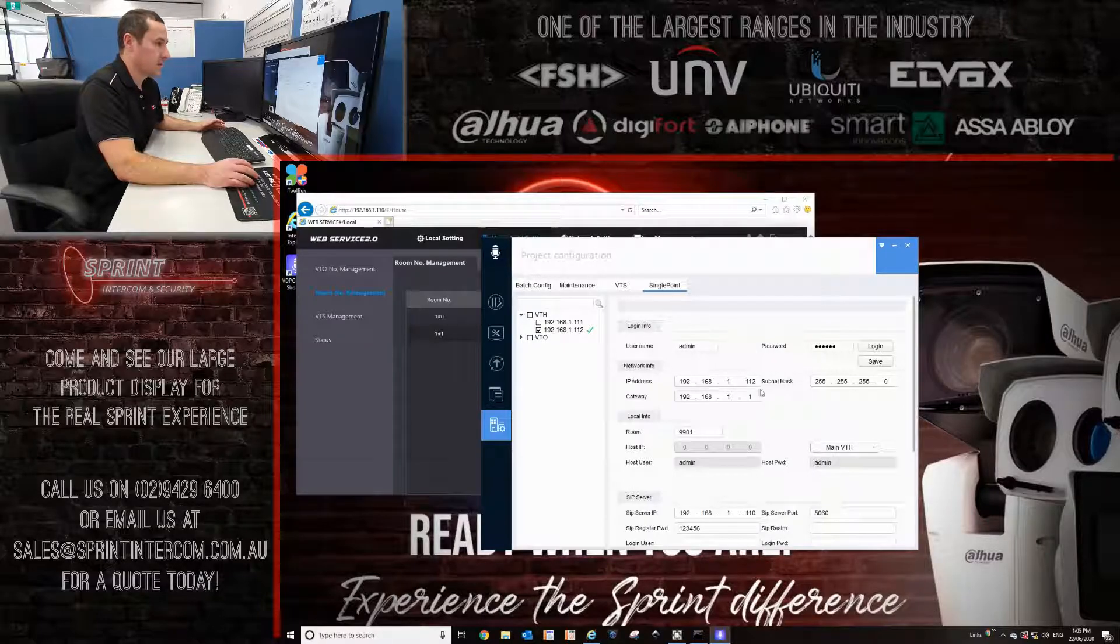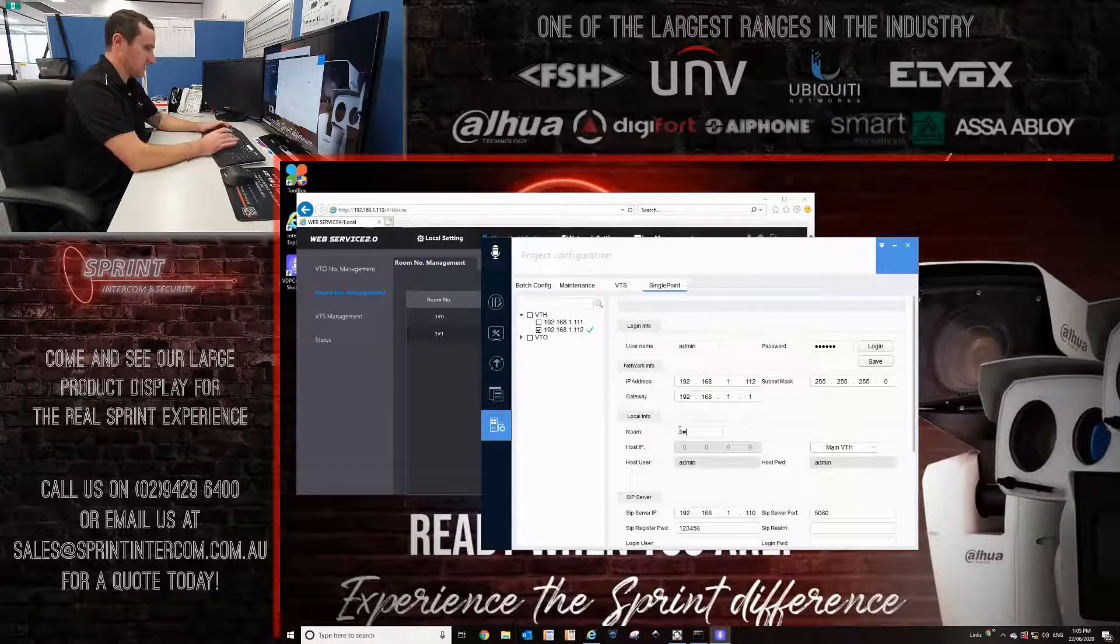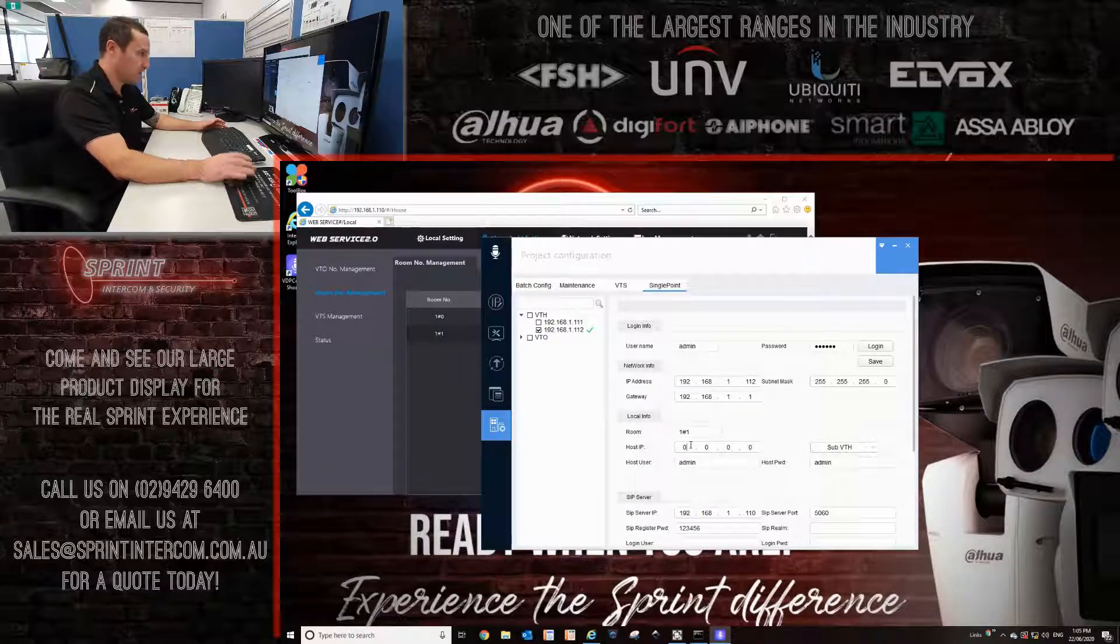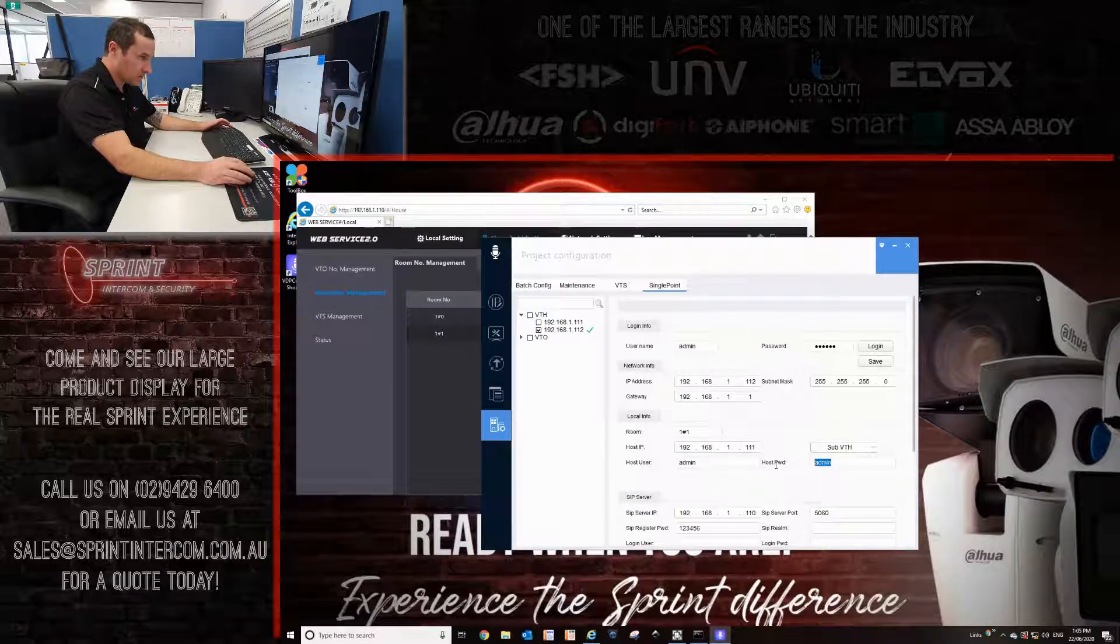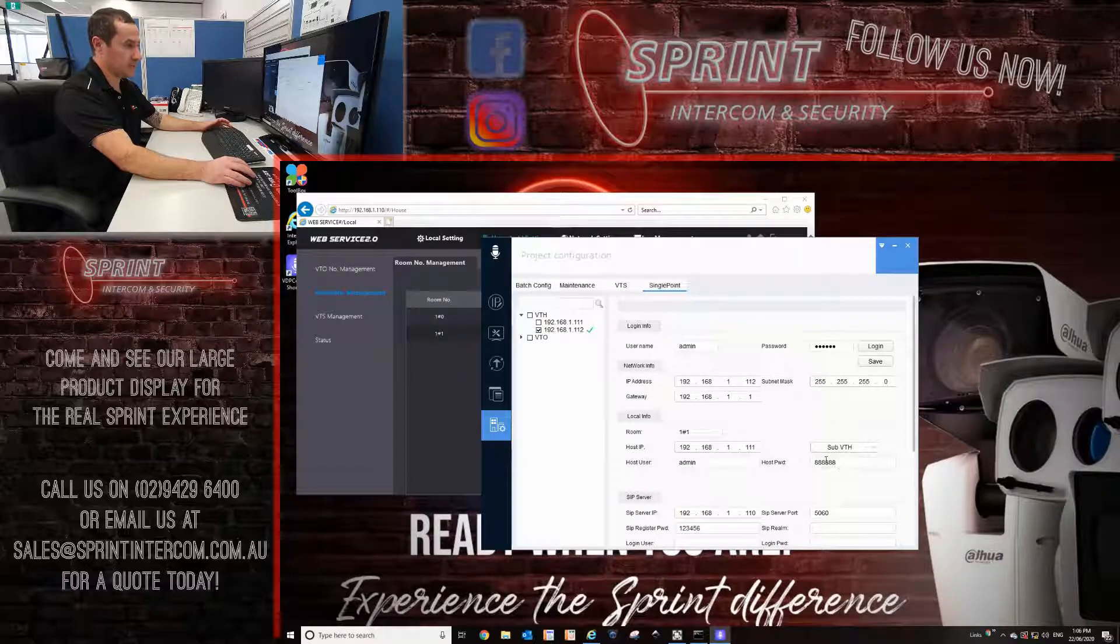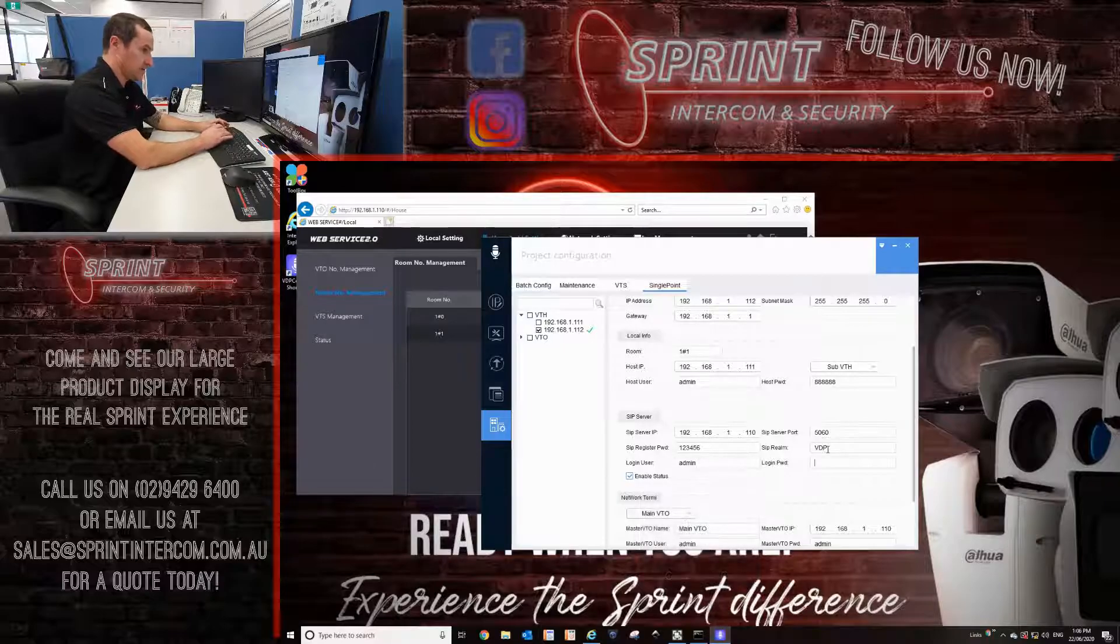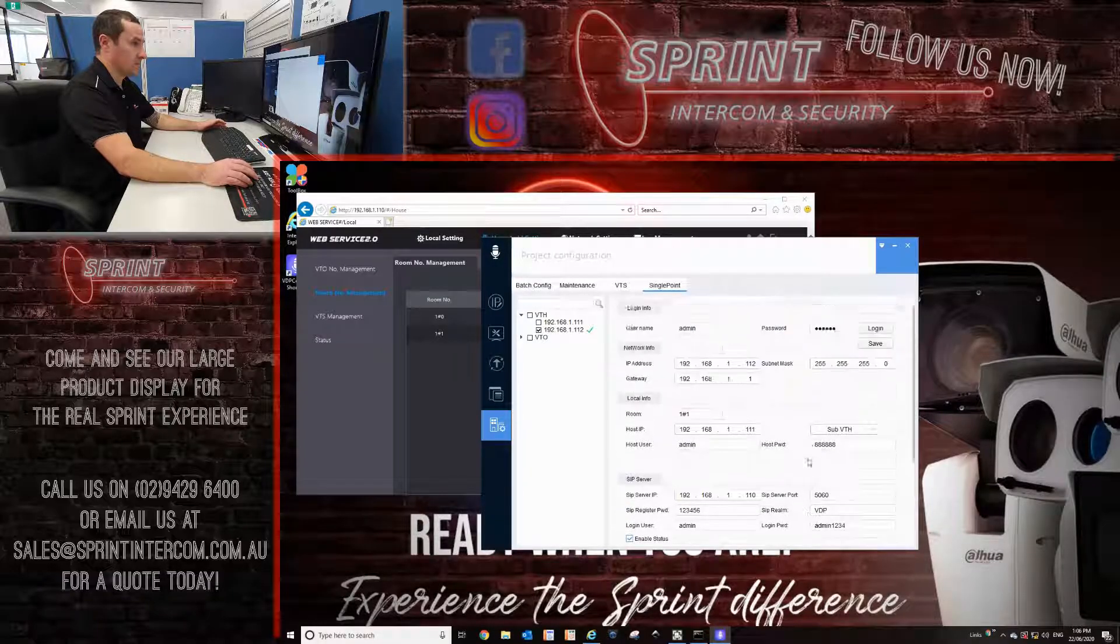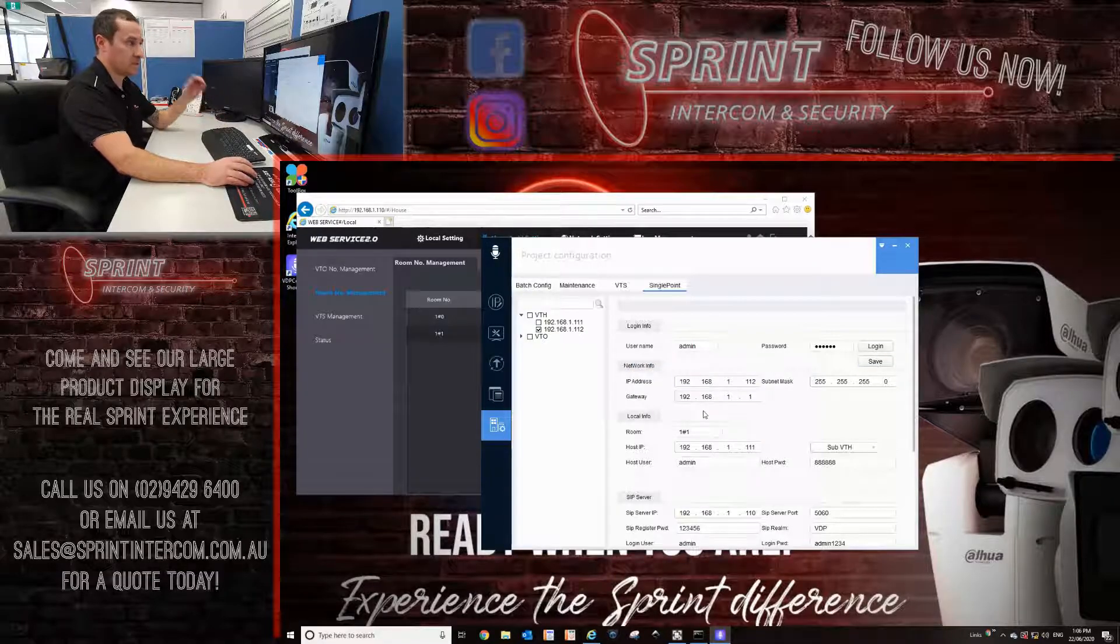And then we want to log in to the next monitor. I've logged in to 1-12. This is slightly different because it's an extension off the master. We're actually making this 1-1. And then here where it says main VTH, I'm actually going to change it to sub VTH. The host IP is the IP address of the master monitor. I'm changing that to triple one. And I'm going to make sure this is the right password for the master monitor. 192.168.1.111 is the master monitor's IP, password of the master monitor. And then all of these details remain the same as the first one that we just did. Enable status. Once we're confident that that is all correct, click save. Config successful.